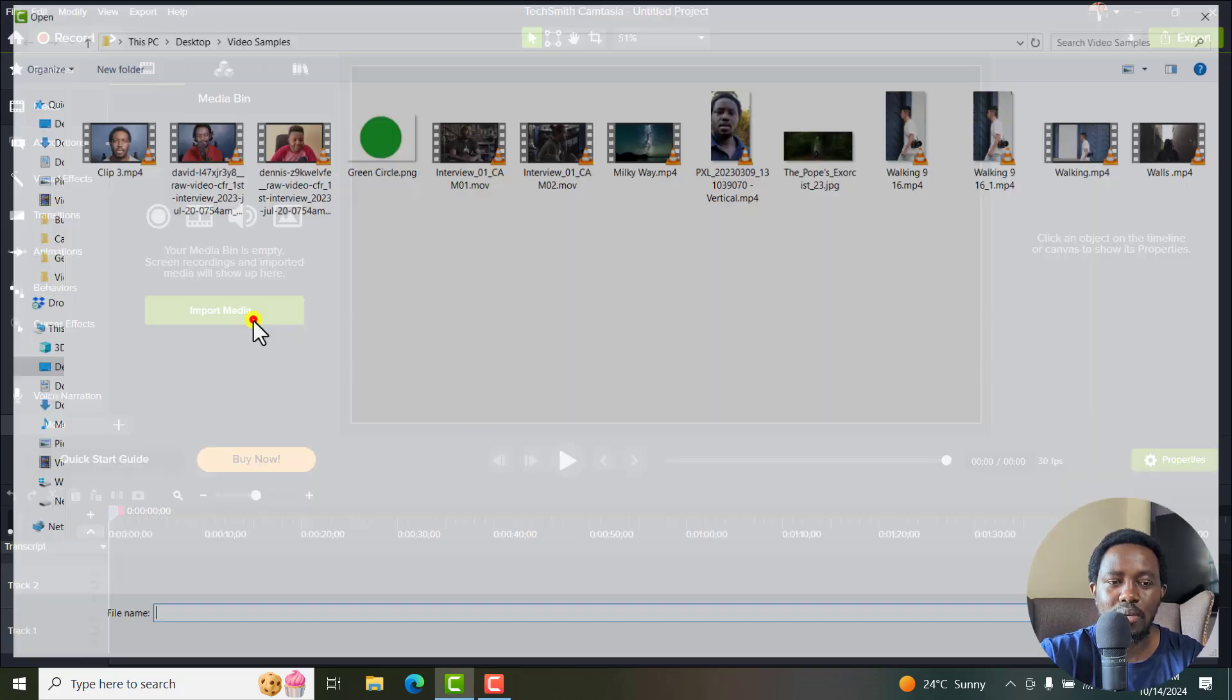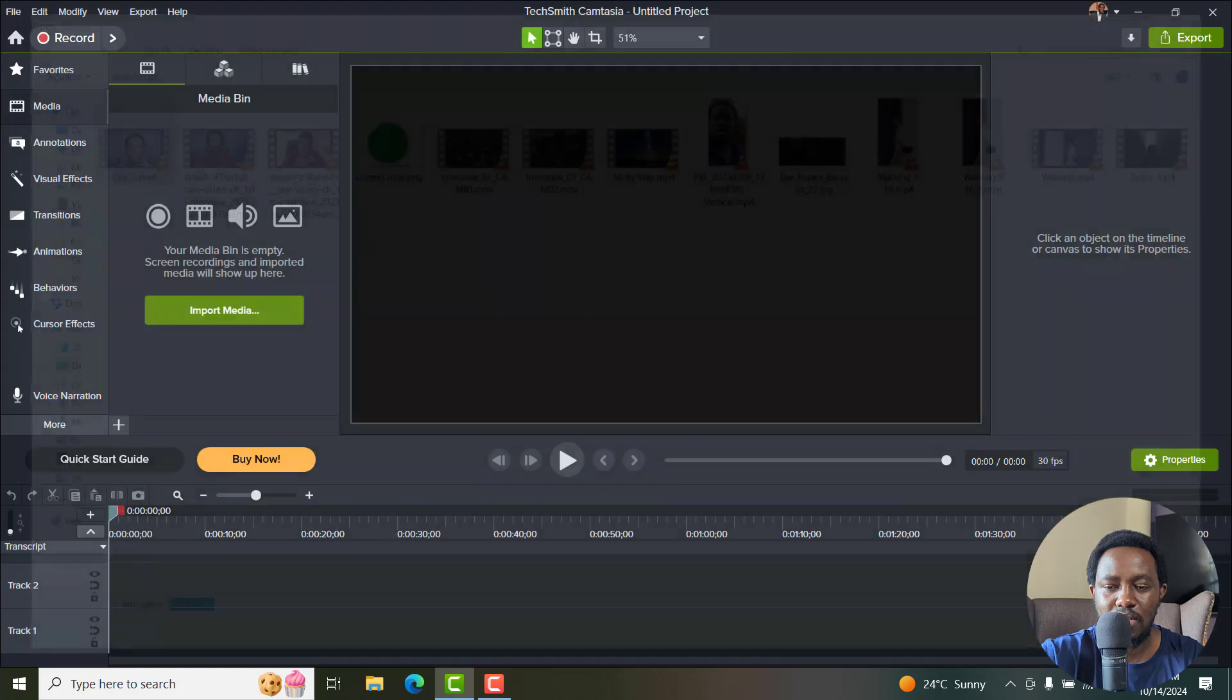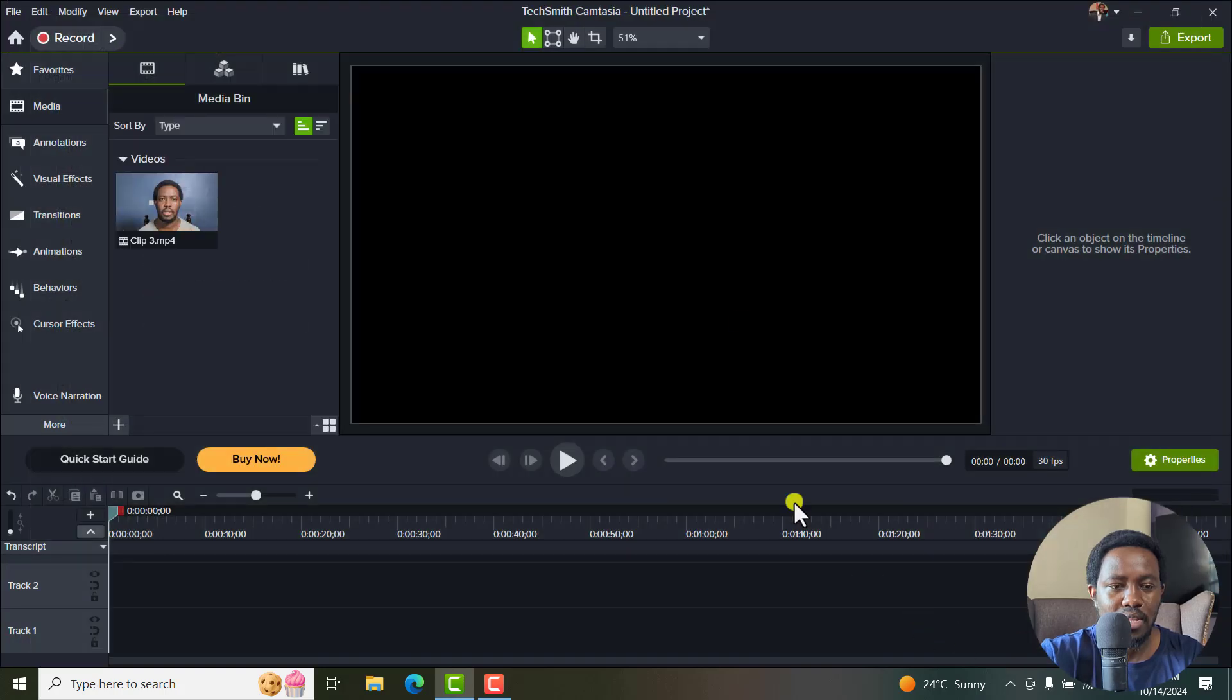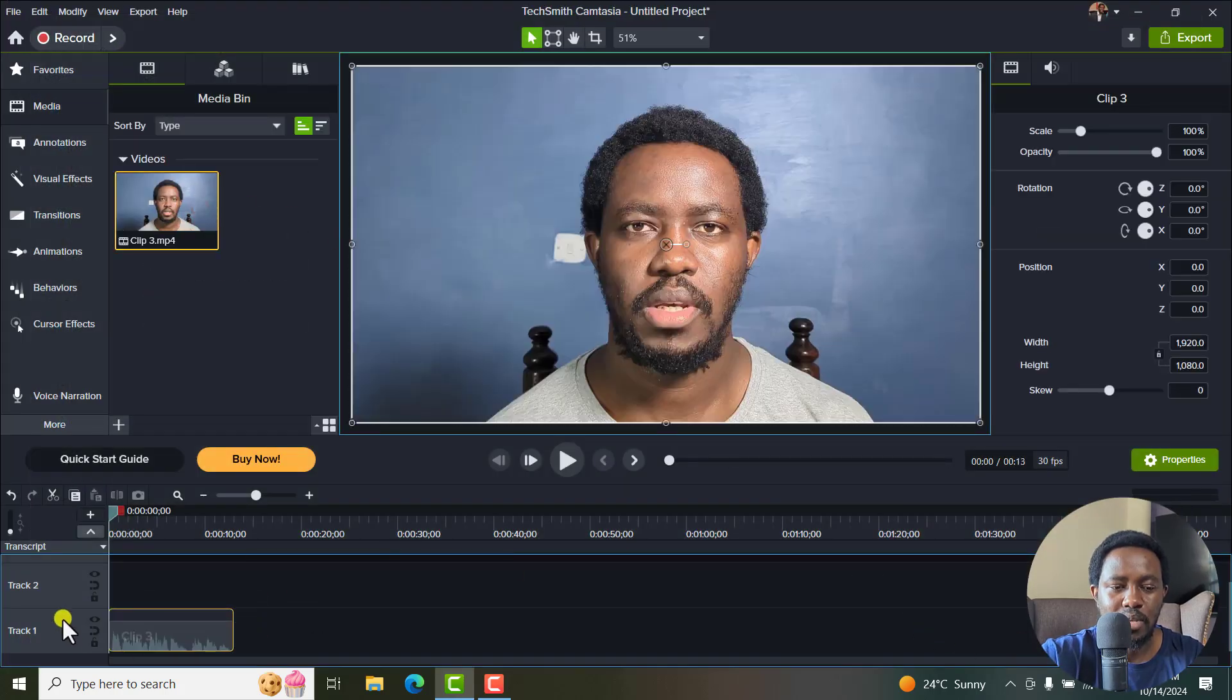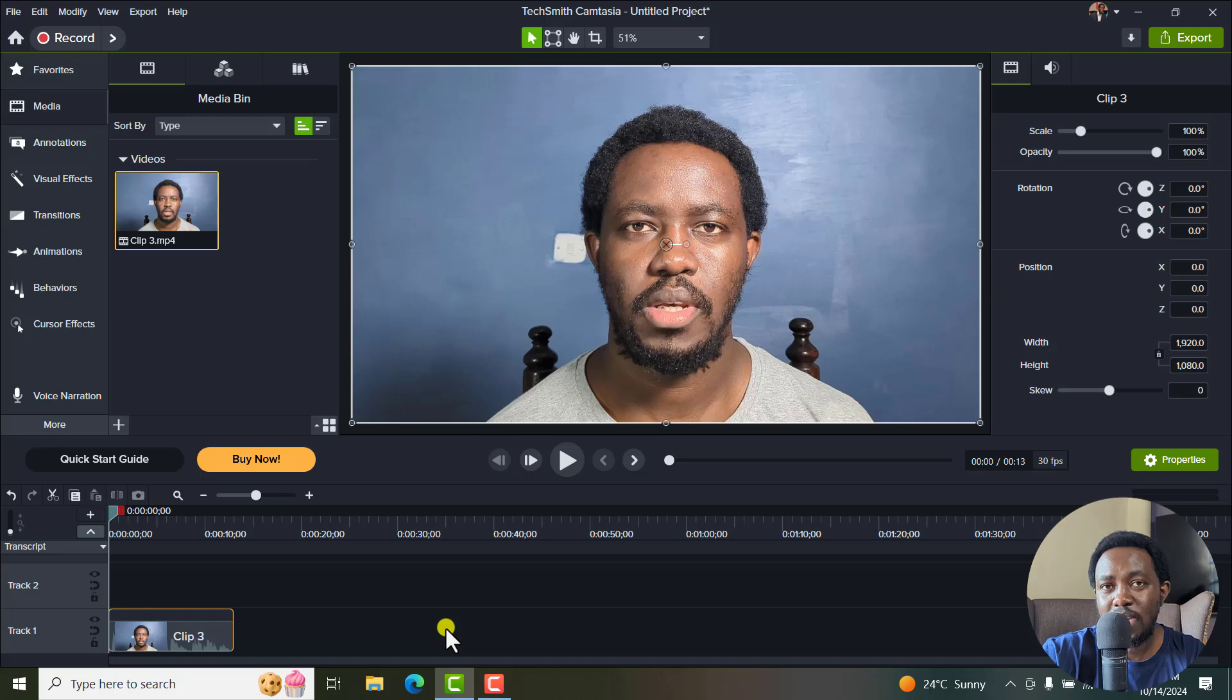I'll begin by importing my media, just using a video right here. And then I'll just add it to my timeline here. Once I add it to my timeline, I'm ready to add my dynamic captions to it.